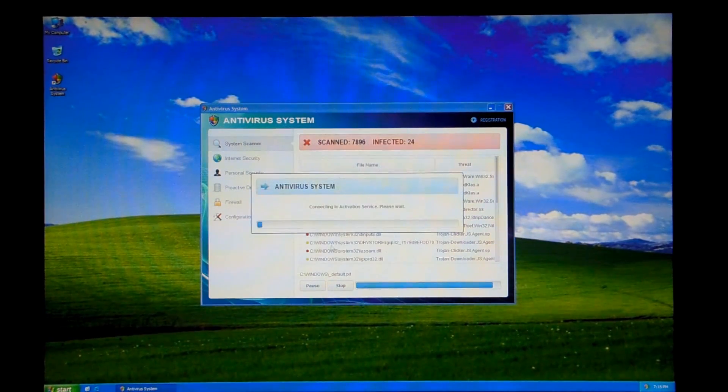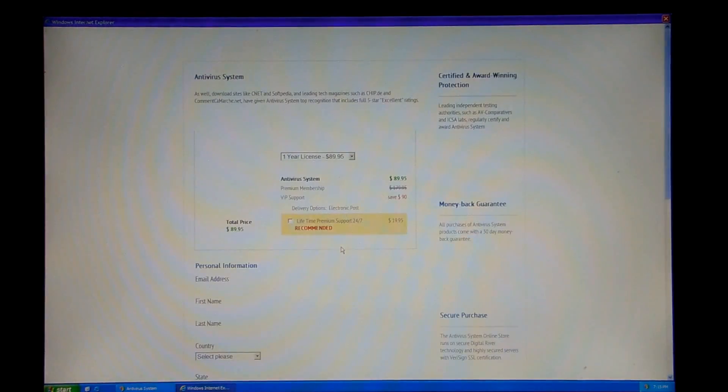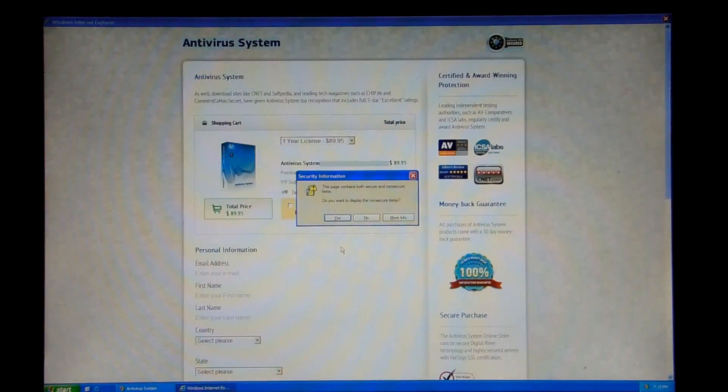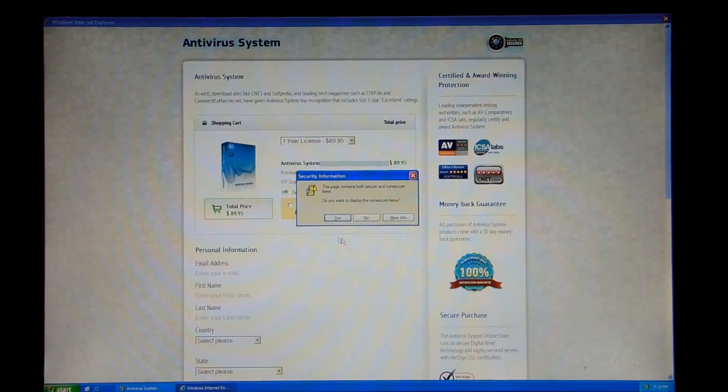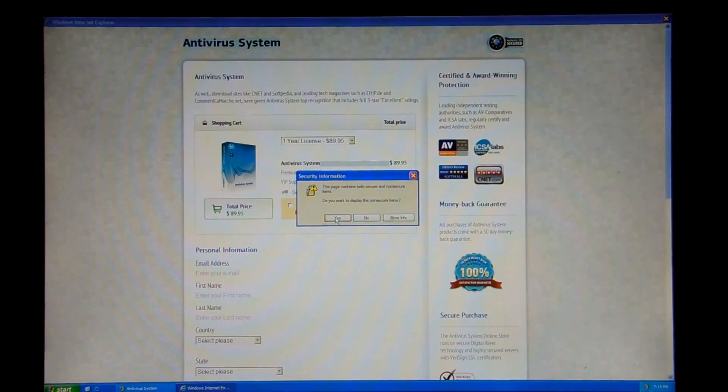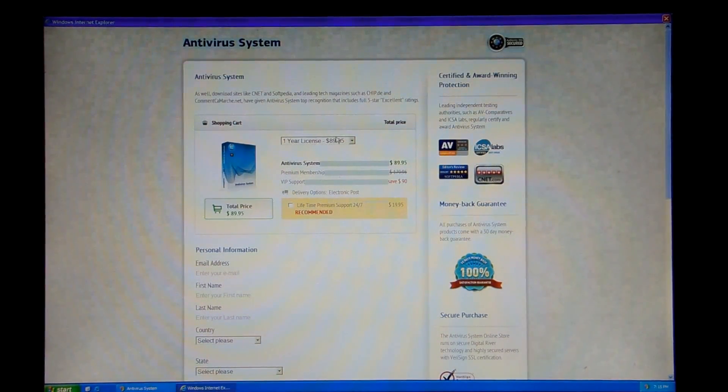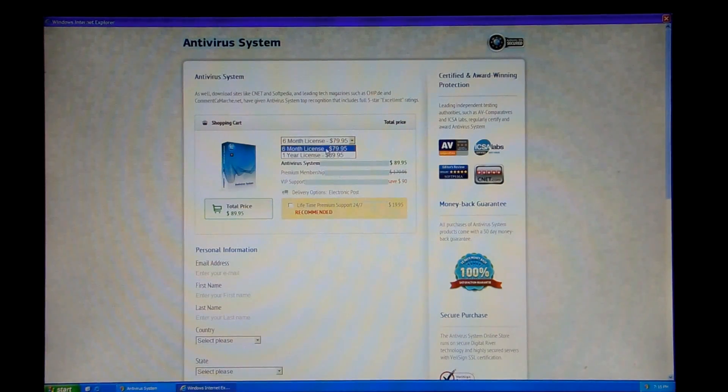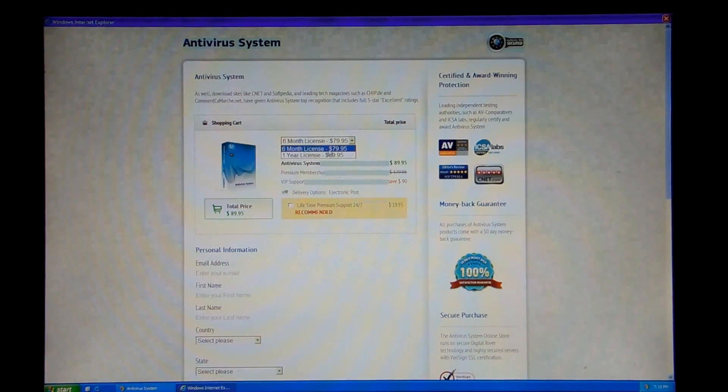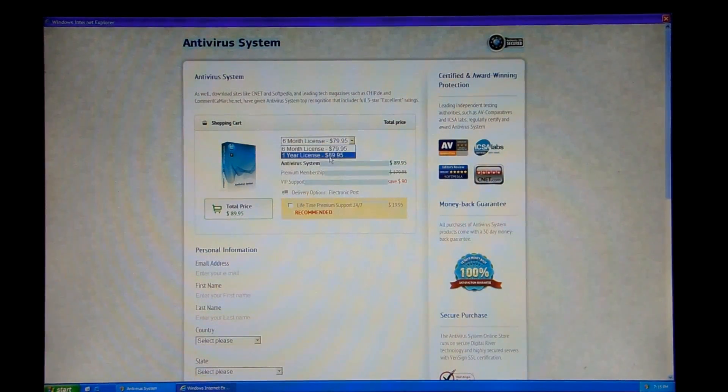Yeah, we'll display non-secure items. One year license, $89.95. Six months, $79.95. Well, who would ever get that? You're obviously going to go with the year license and get the VIP support and the lifetime premium support 24-7 recommended.